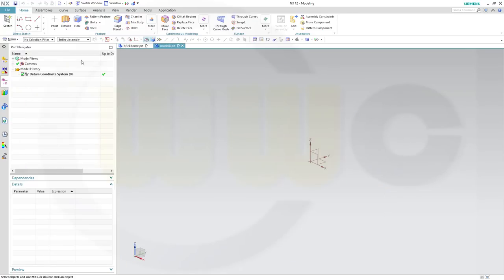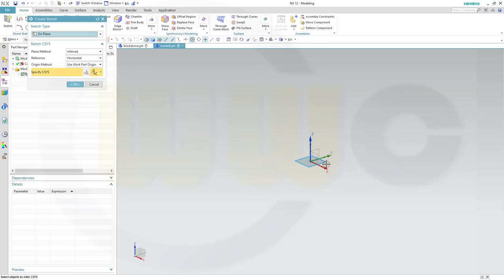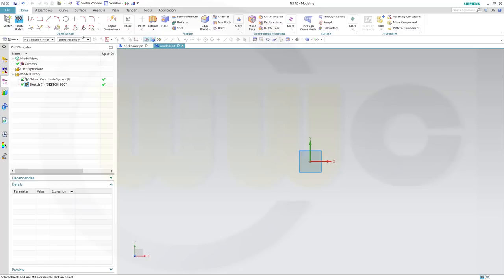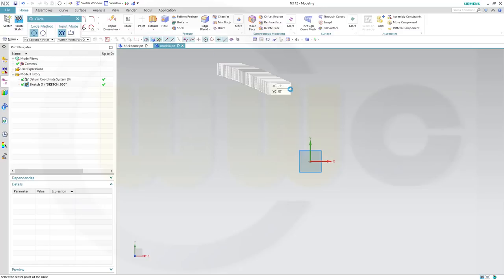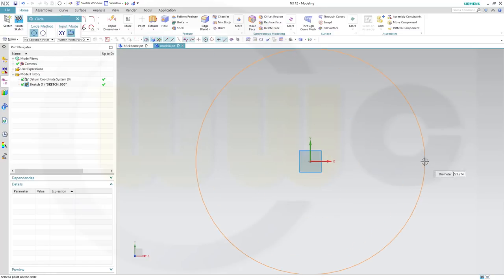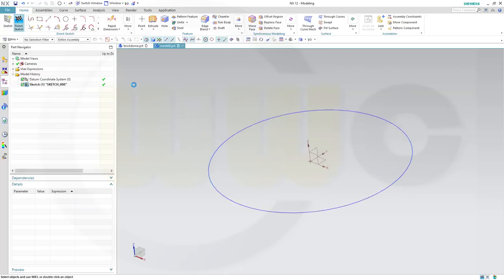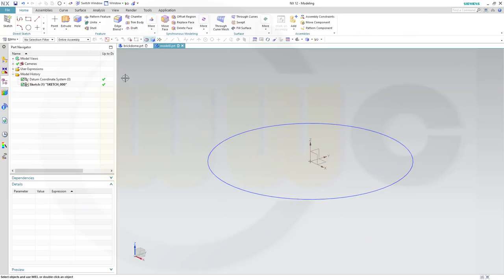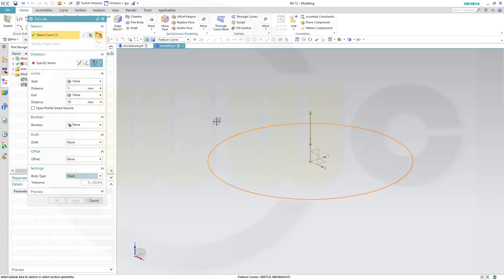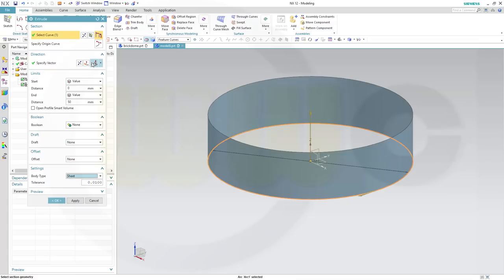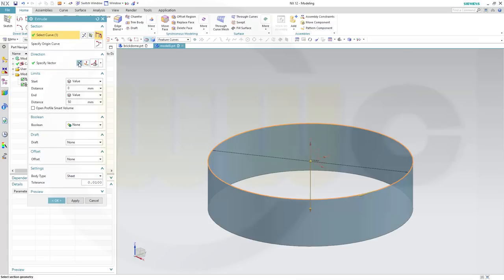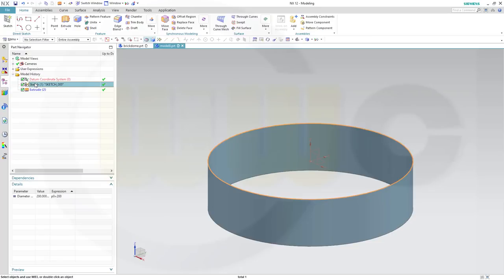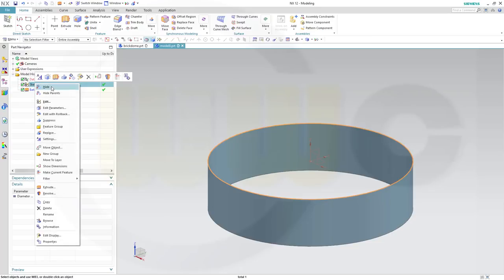Let's start with a sketch on the x-y plane. I need a circle. The diameter might be 200. Finish that sketch. Let's make an extrude, make it a sheet, 15 inches with that sketch. Turn the direction around and confirm. Hide that sketch.